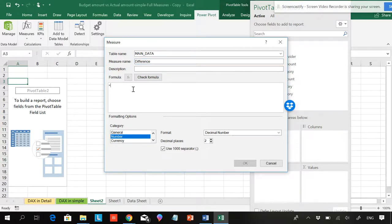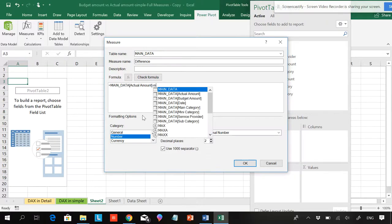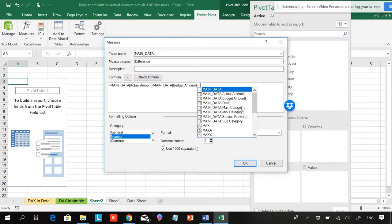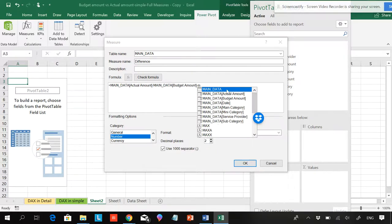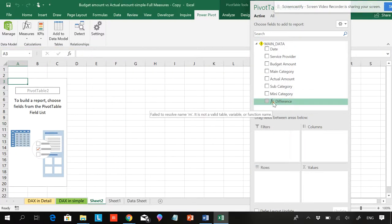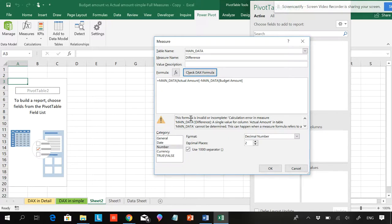I'll use the formula: actual amount minus main data budget amount. The problem is — is this formula going to work? When I try to select something, I don't have something called SUM total available. You can see an error mark. If I check the formula, it says 'The calculation is incomplete and invalid.' The formula doesn't work in this way.